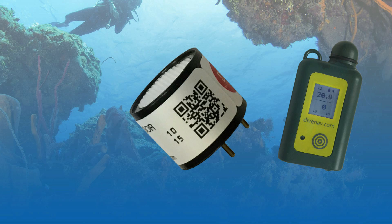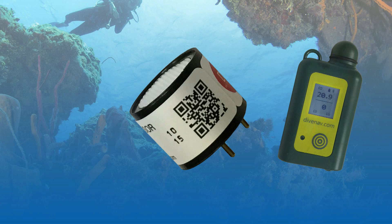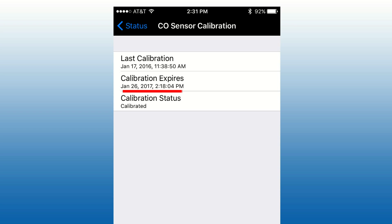Q2 contains a carbon monoxide sensor that should be fully calibrated at least once a year. You can use this smartphone to check when the current carbon monoxide sensor calibration expires.